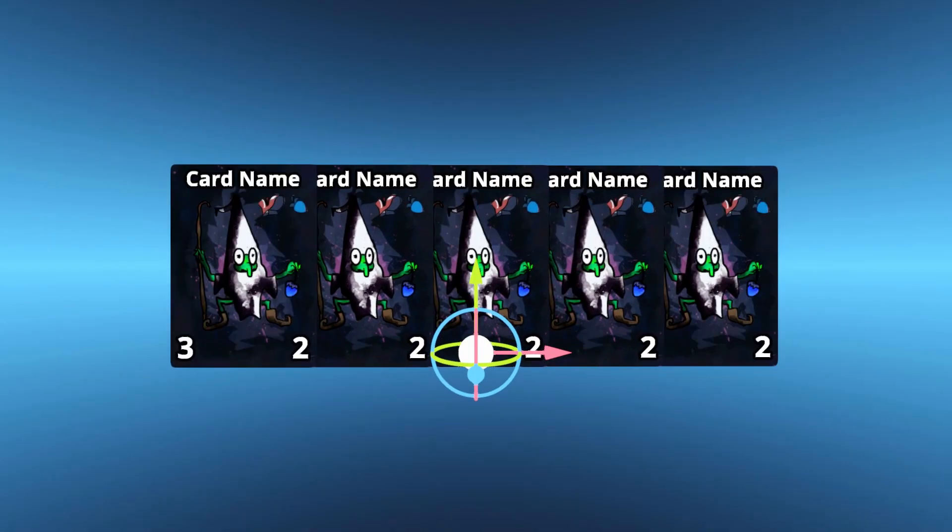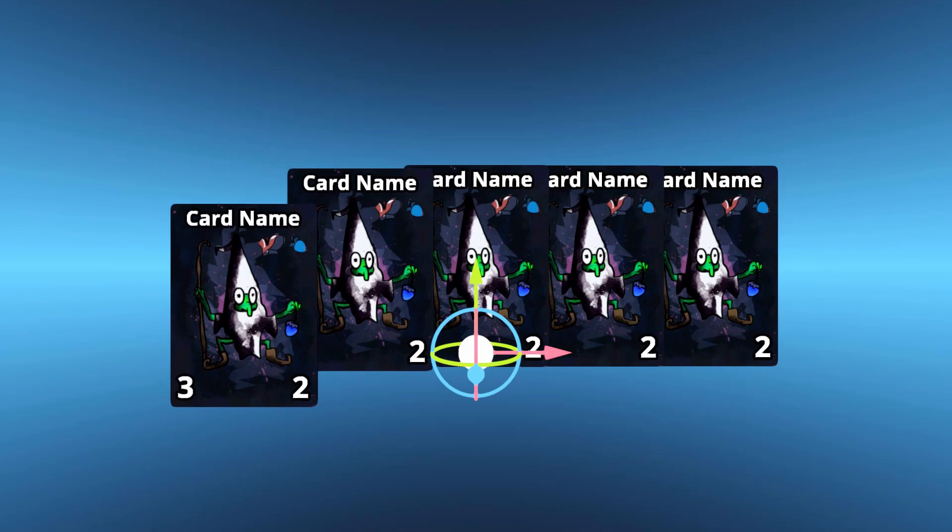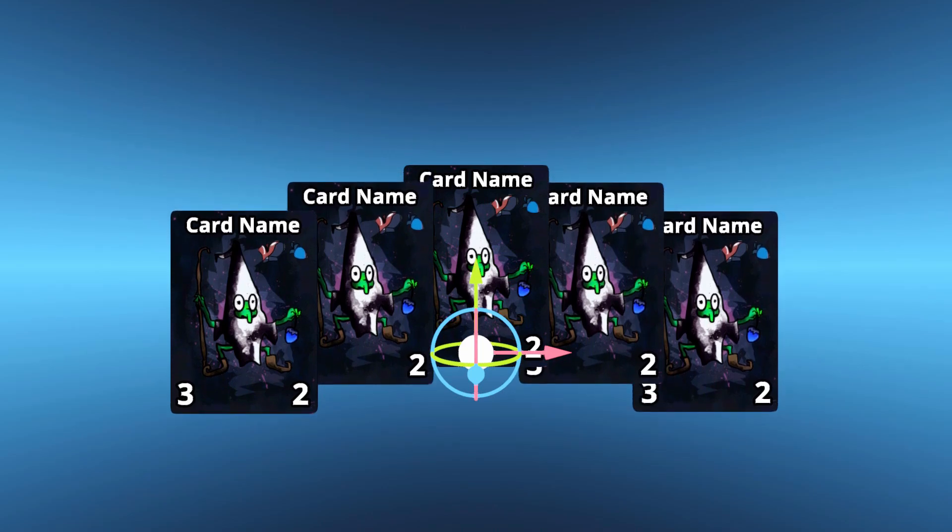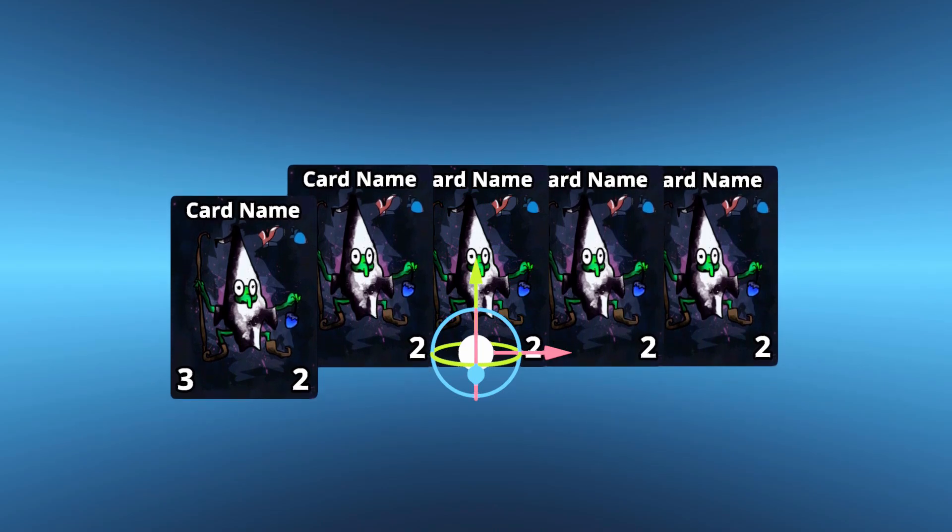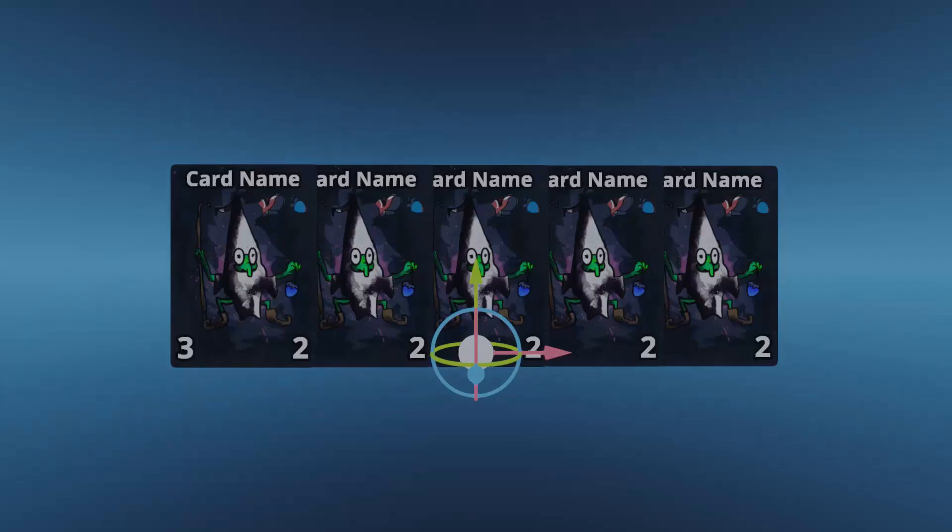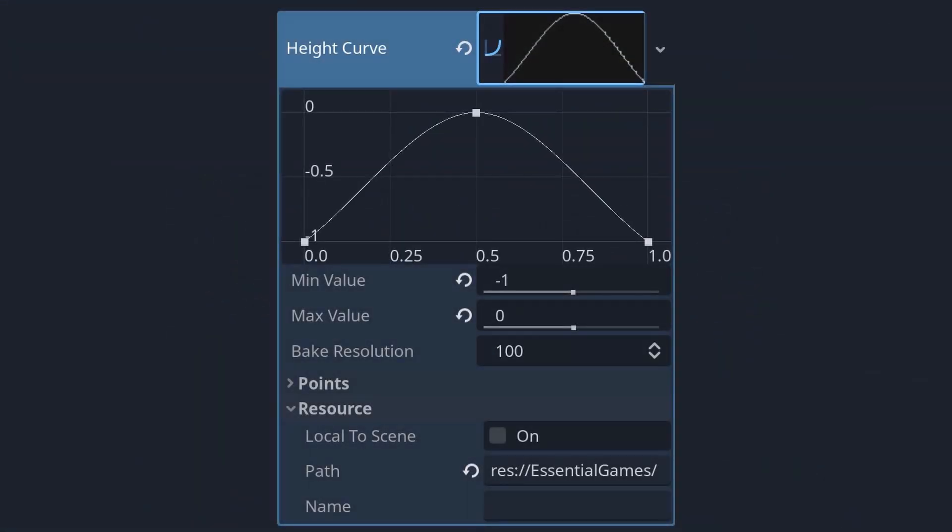Now we can focus on shifting the cards up and down as they get further from the centre. We can tackle this problem exactly the same way as we tackled the width. Define a height curve. This remains at 0 in the middle of the hand, but as we approach the edges, yields a result closer to negative 1.0.